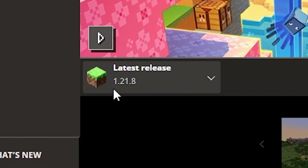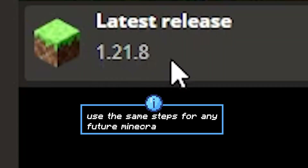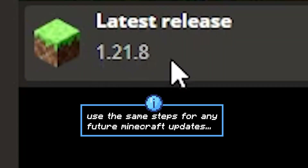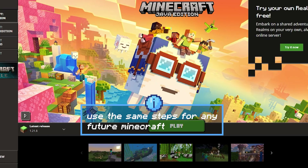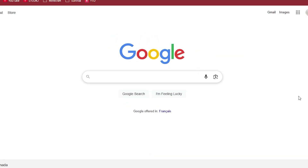The latest release right now is 1.21.8. Note that this will work on future versions as well — if when you're watching this video there is a latest version more than 1.21.8, it will still work with the same steps. So let's get started.